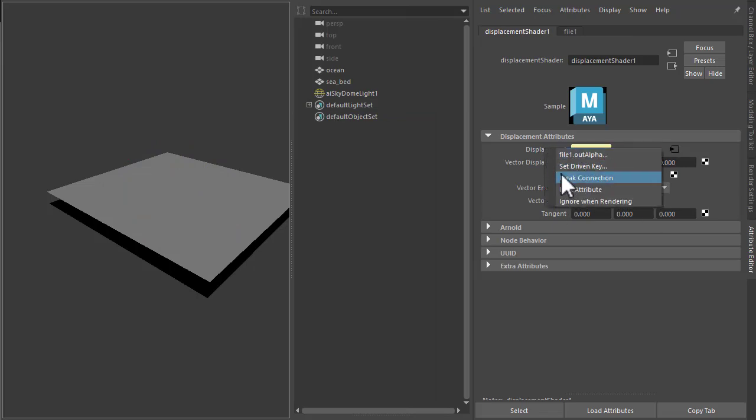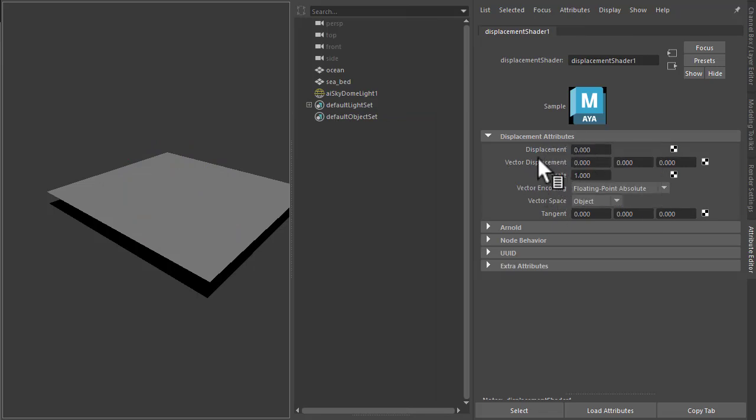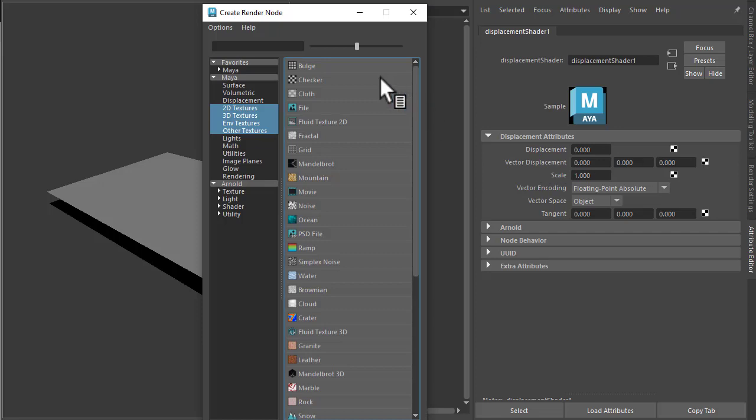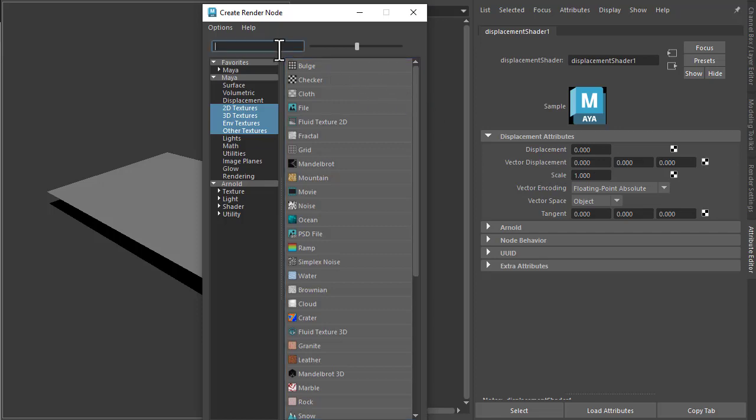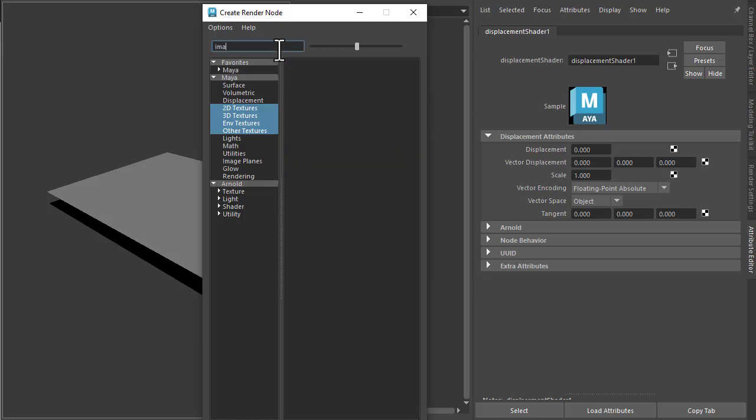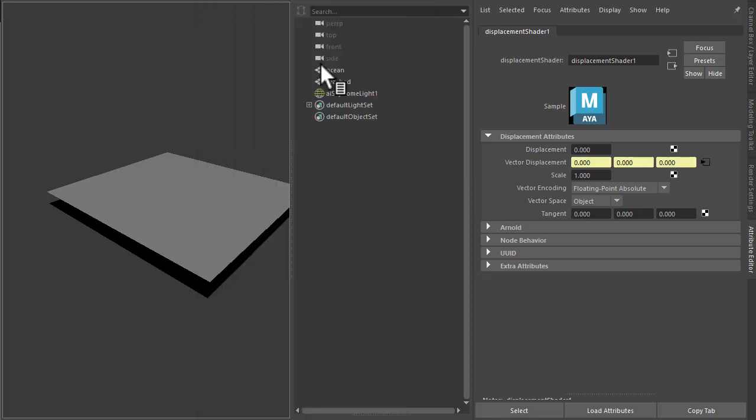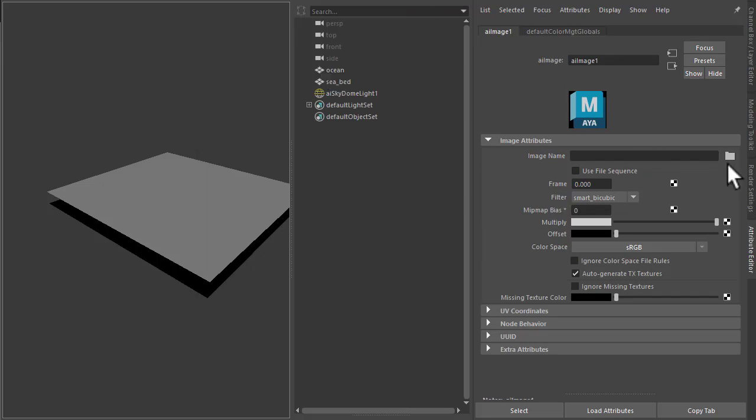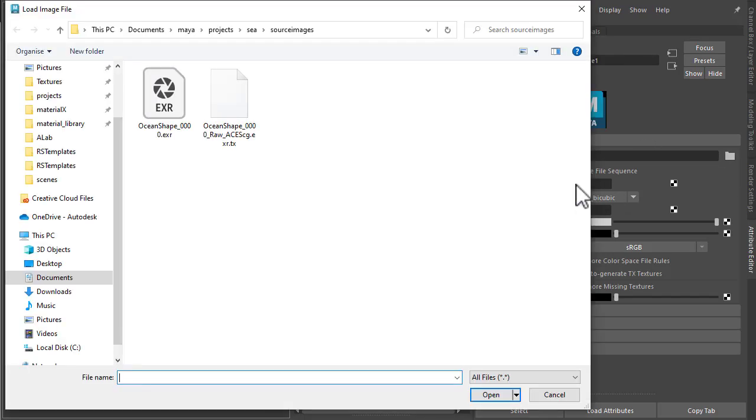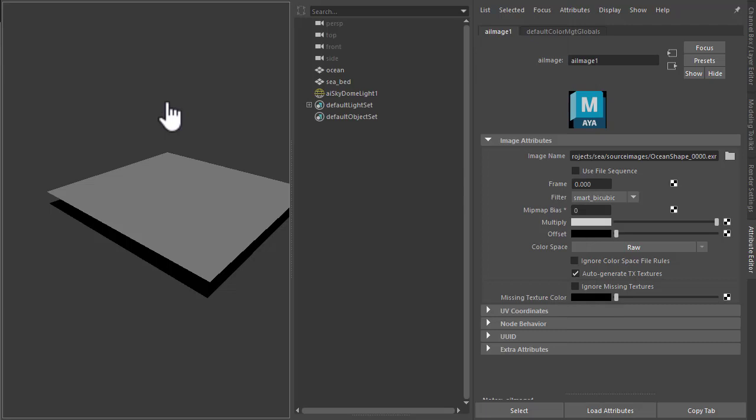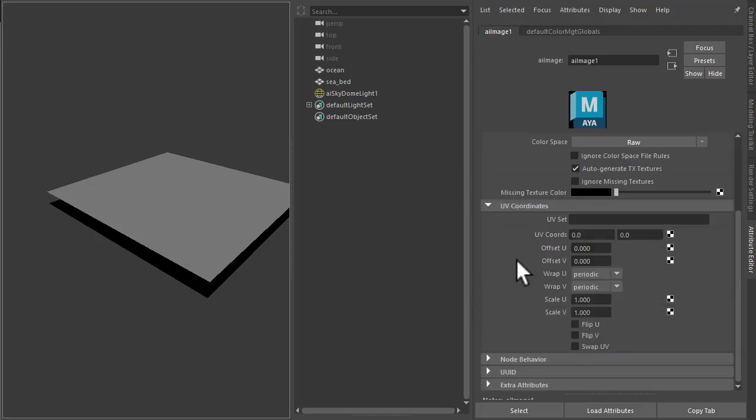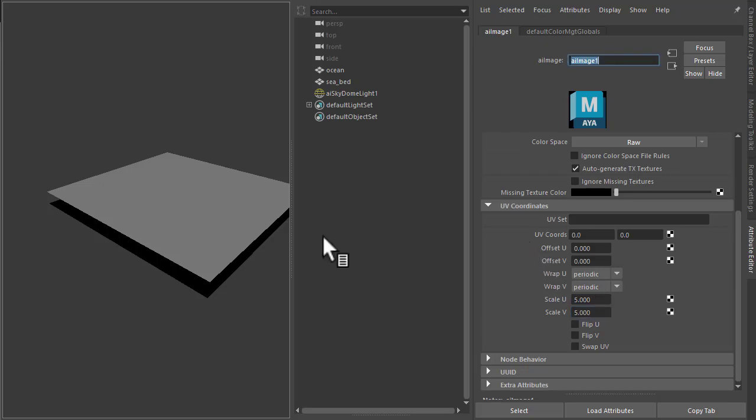We're going to break that connection and we're going to use the vector displacement instead. So I connect the image shader to vector displacement. And then I open up the ocean vector displacement. It comes with a tutorial which should have downloaded. And under the UV coordinates, we're just going to increase the scale UV just to increase the repetitions.